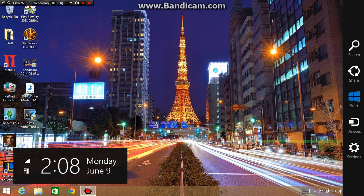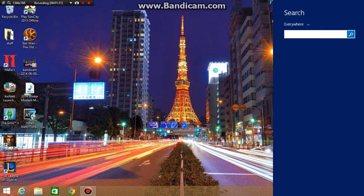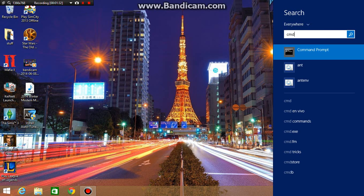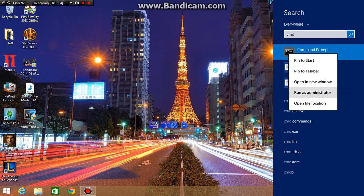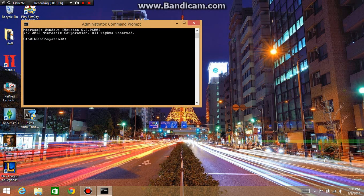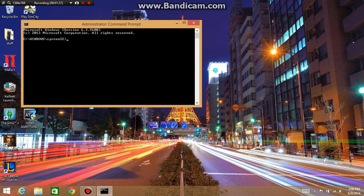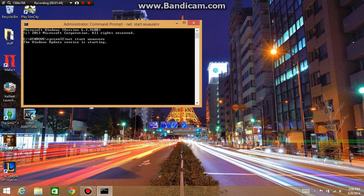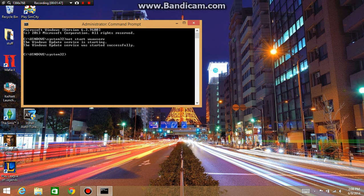And you got to open up CMD again as admin, then put net start wuauserv. Click enter, Windows Update service should start, and you can close that.